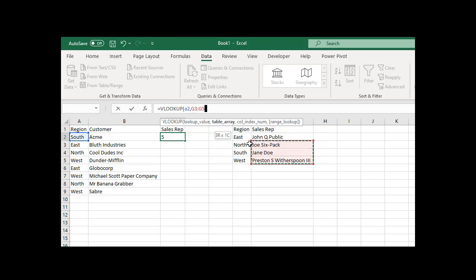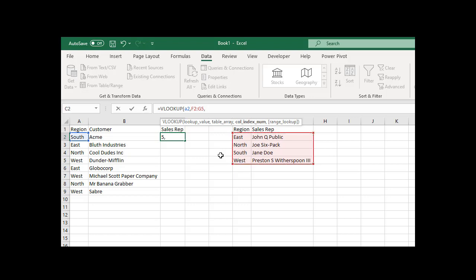Table array - where do I want to look for A2? I want to look for A2 in this array. Array is a fancy word for collection of cells, so here's my array. That's where I want to look. I'm going to do a comma and make these absolute. If you want to learn more about that, check out the VLOOKUP is a jerk video.